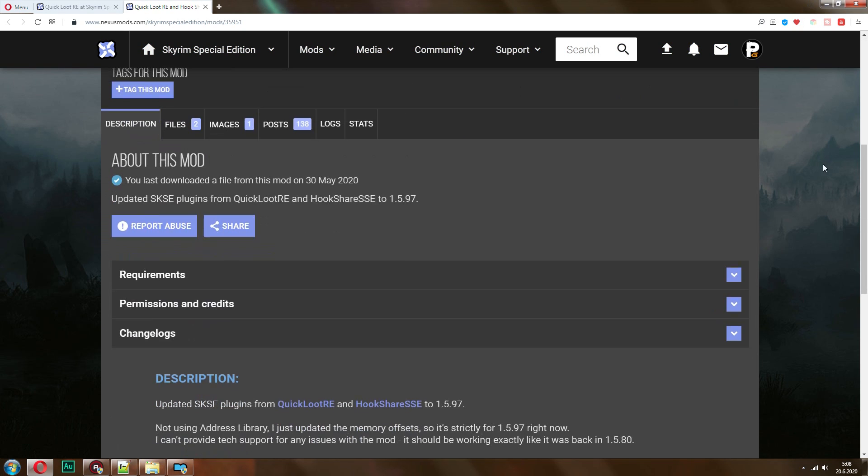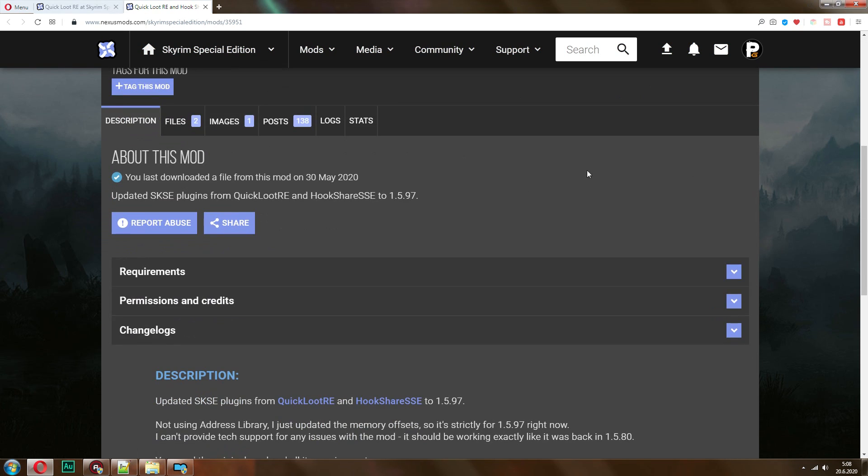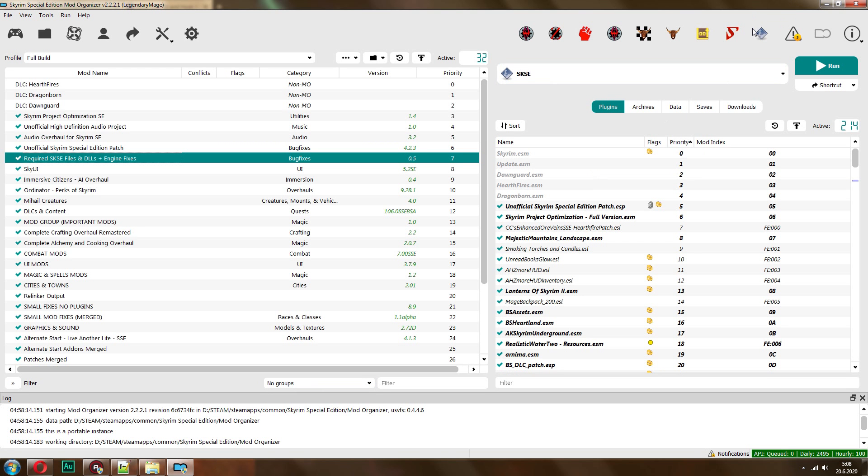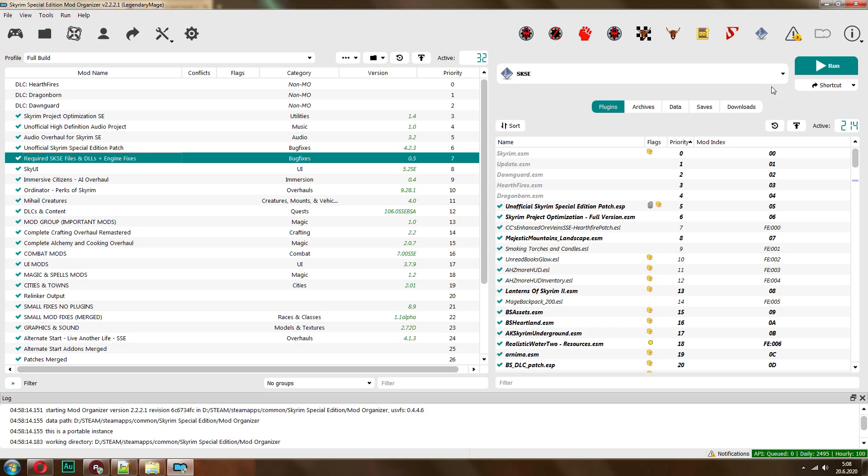And once you have both of these installed in something like Mod Organizer, which I highly recommend. And if you don't know how to install Skyrim mods, there's a link in the description of my how to get started with modding Skyrim video. It's very easy, like 10 minutes or something, so go watch it. It will run you through the basics. It's nothing complicated.